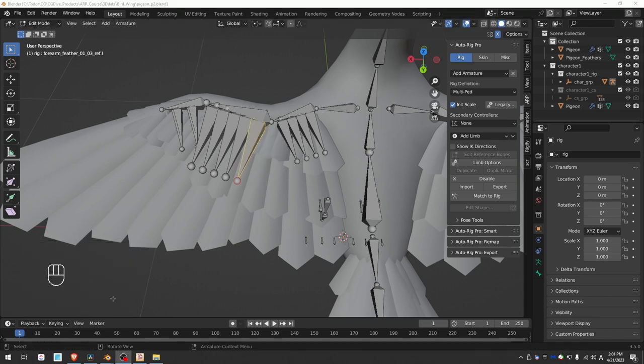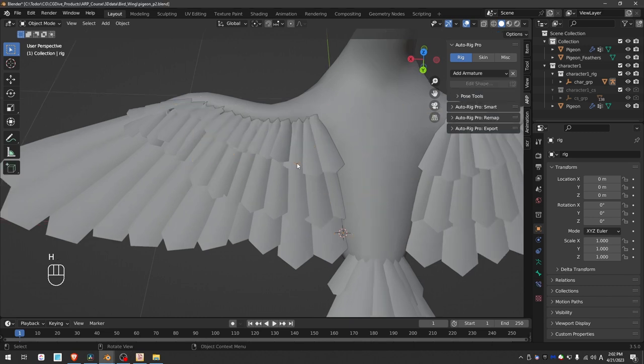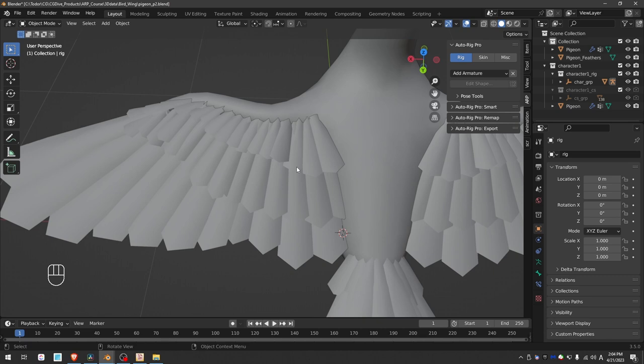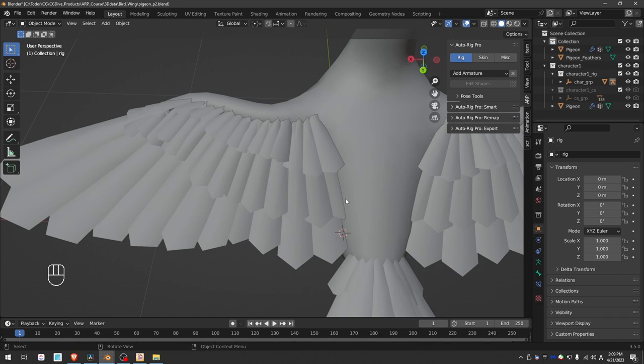Now I want to decide how many feather bones I actually want. Let's hide this rig for a second. Chances are that you will have more short feathers than long ones. So you have two main options. A sensible solution is to assign a single bone to each of the long feathers and to group together some of the shorter feathers. But if you insist on rigging each individual feather with an individual bone, then the number of bones will be decided by looking at the layer with the most feathers. And I did something like this in the long format tutorial.